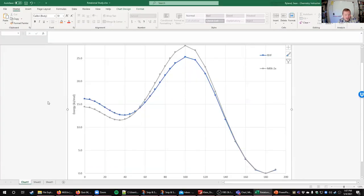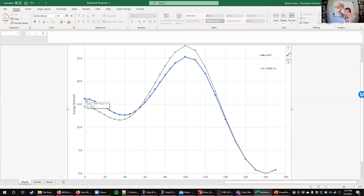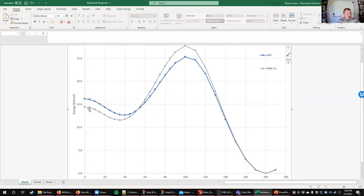However, when we look at this potential energy surface, there's actually another transition state when we get to zero dihedral. Starting from 180 degrees, we see a transition state at around 100 degrees dihedral, and then as we keep rotating, we get to another transition state when we hit that perfect S-cis — when the molecule is totally planar, there's another transition state there.